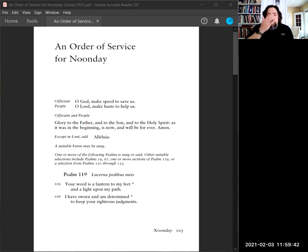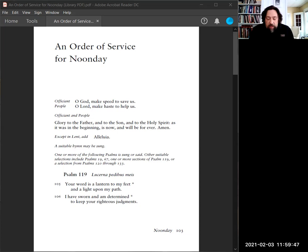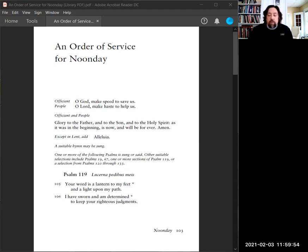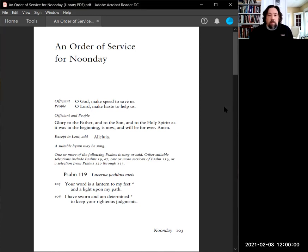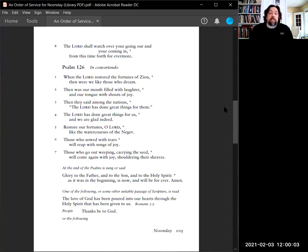O God, make speed to save us. O Lord, make haste to help us. Glory to the Father and to the Son and to the Holy Spirit, as it was in the beginning, is now and will be forever. Amen. Alleluia. Our psalm this noontime is psalm 126. You can join me in unison.